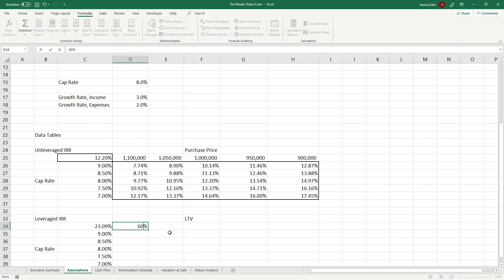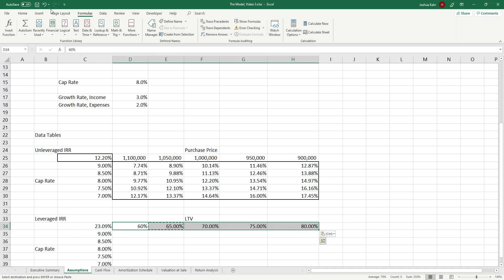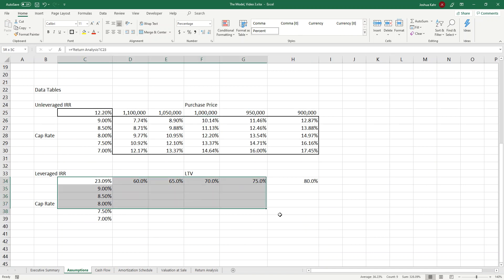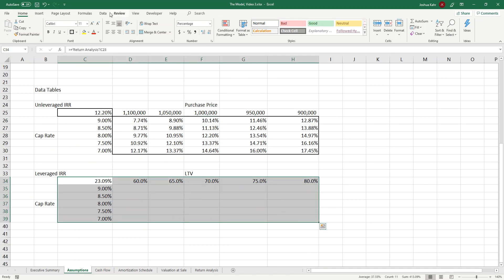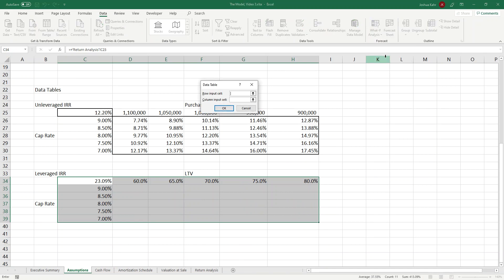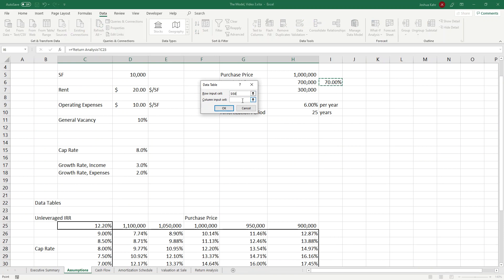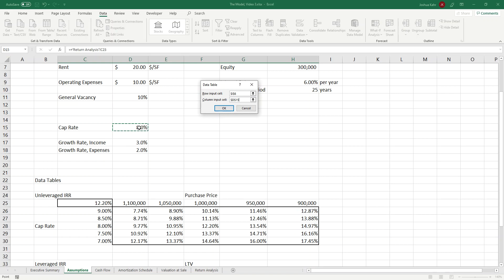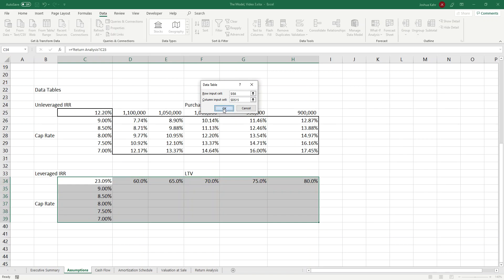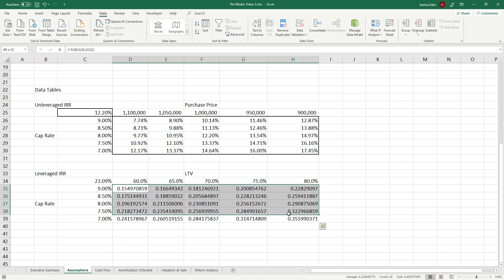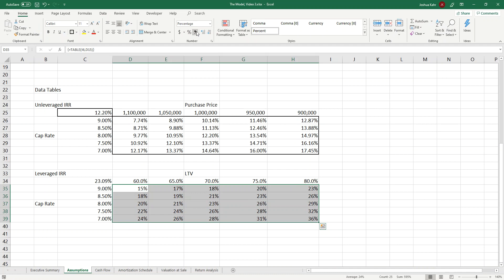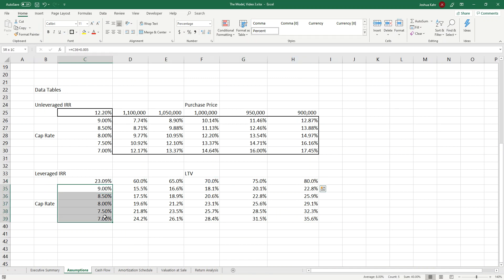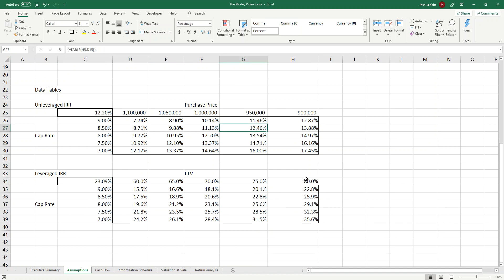Better yet, let me start at, which would be 60% LTV, add 5%, drag that across, format it, so it's not weird or funny looking, highlight it, data, what if analysis, data table, the input is the row, that's my LTV up here, the column is my cap rate, that's D15. And then when I press OK, it varies the leveraged IRR. And again, with a little bit of formatting, a little bit of formatting, you can see it goes from 15% to 35% as the LTV goes from 60 to 80, and the cap rate drops from 9 to 7. And again, I can put on my little goofy formatting that I like to do. Those are two basic data tables.